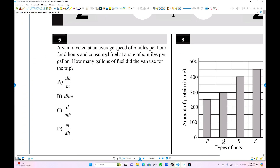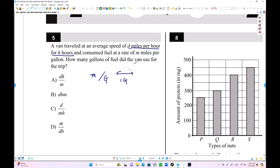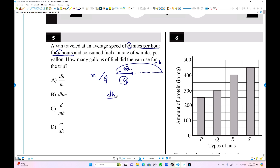Here is number five. A band traveled at an average speed of d miles per hour for 8 hours. They consumed fuel at a rate of m miles per gallon — so per gallon, they traveled m miles. The total travel distance equals speed times hours, which is d times h. Every m miles they spend one gallon, so d·h divided by m is the number of gallons.